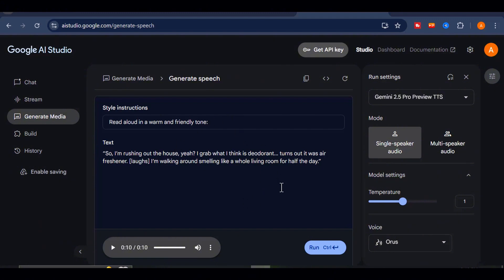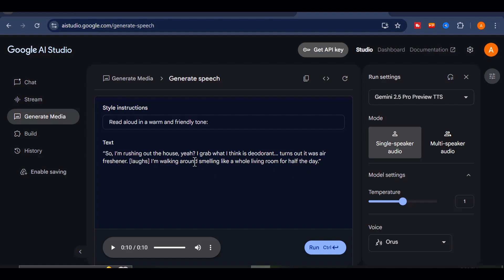Oh, and one more mind-blowing feature before we move on. With Google AI Studio, the same voice can switch to other languages and even adjust to different accents. That means your content can go global with zero additional voice actors or tools. How cool is that?